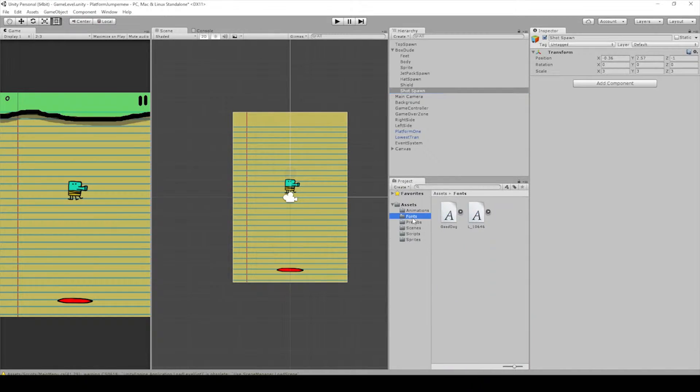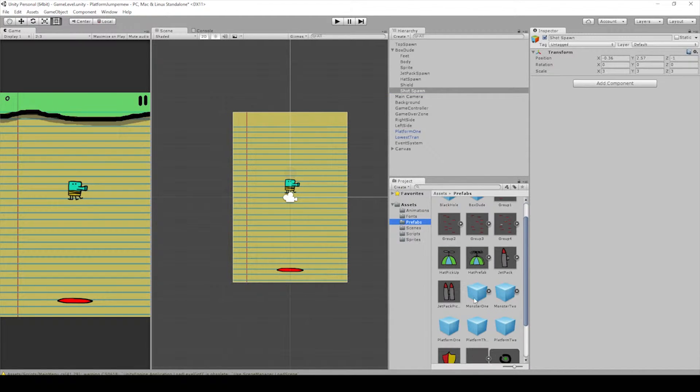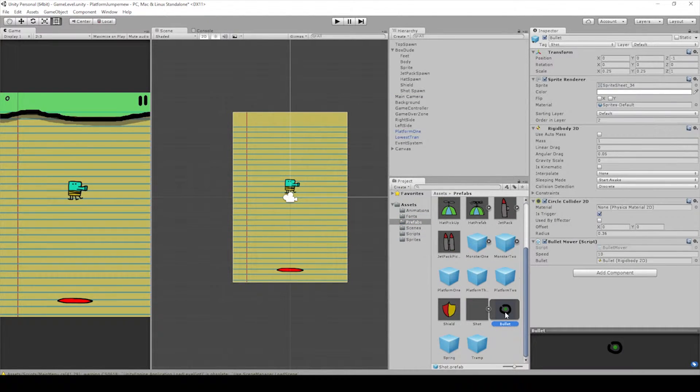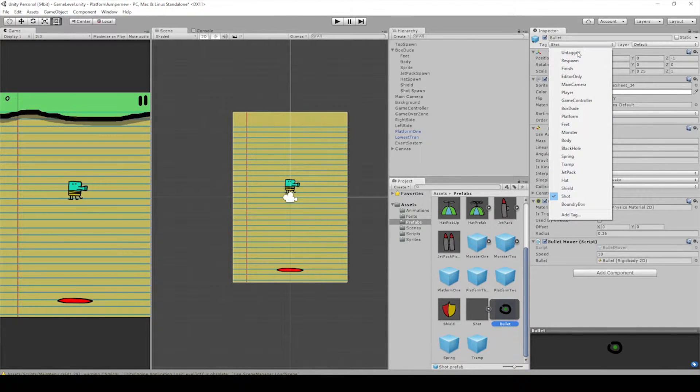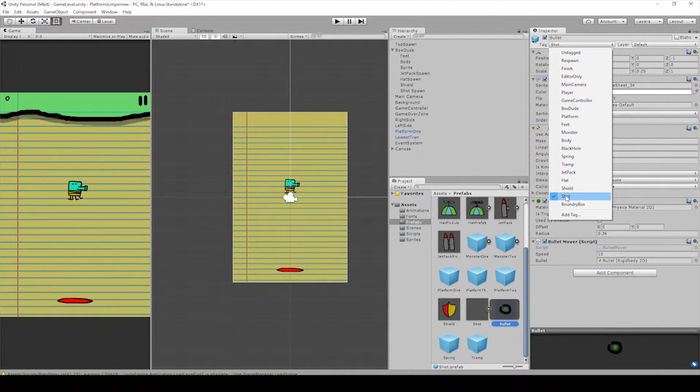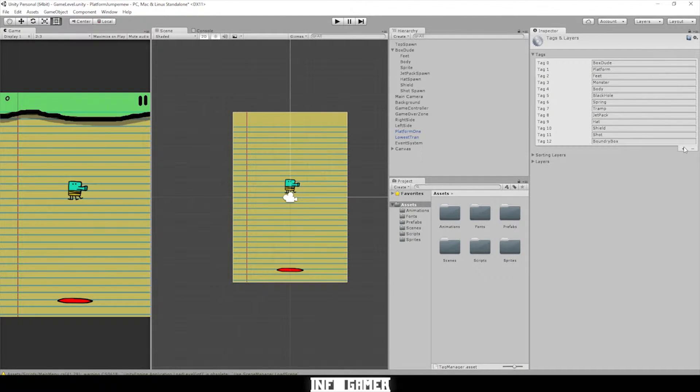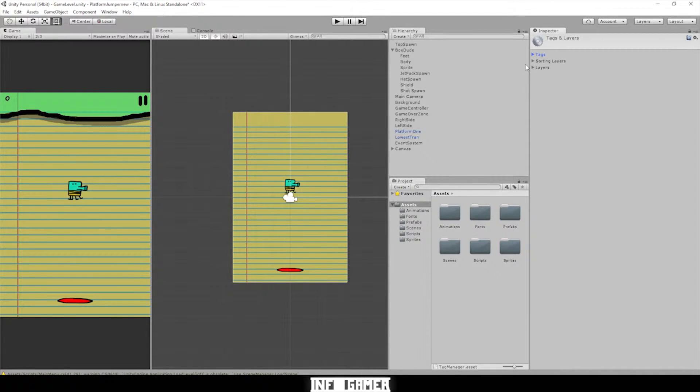Go to Prefabs. Click Bullet. Make sure your tag is named Shot, like this. You can add tag and hit the plus and then type in what you want added. Since I've already added Shot, I'm not going to do that, of course.